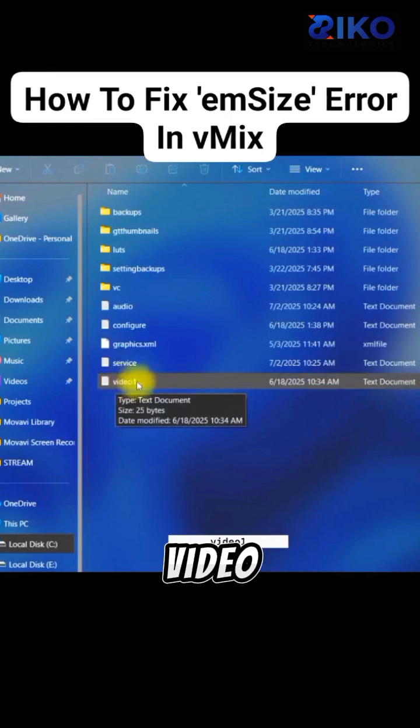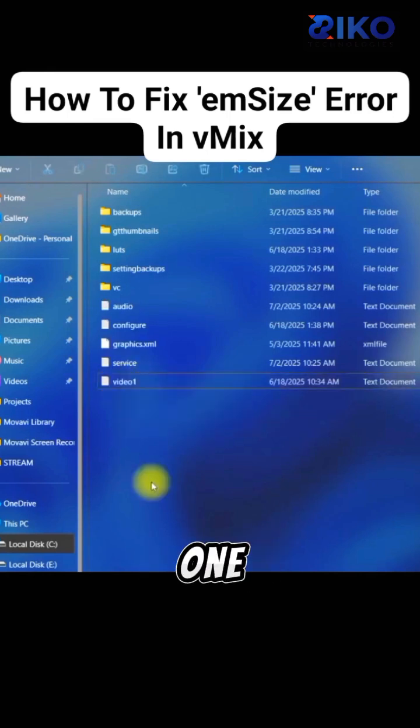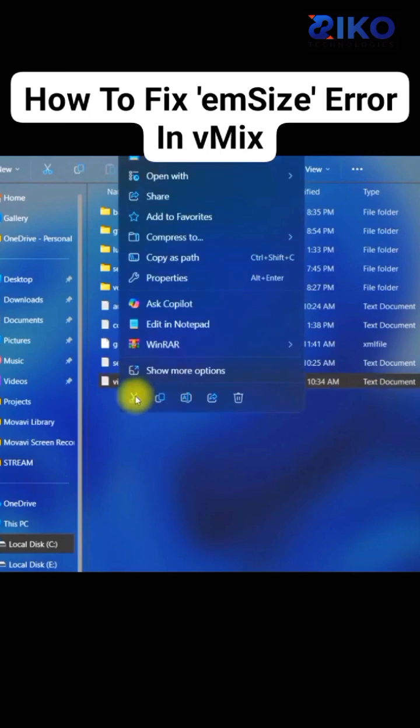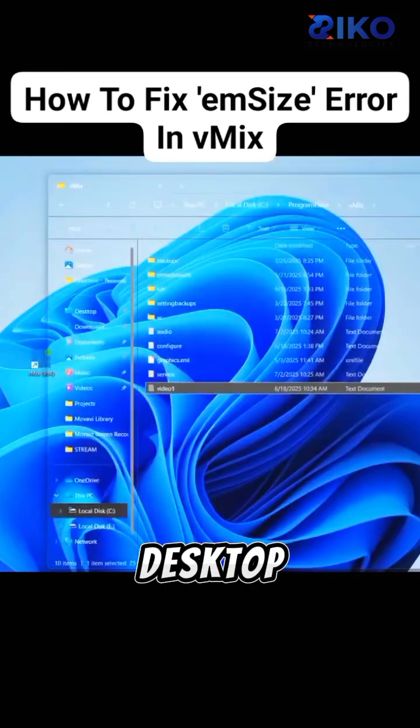This video1 file, we are going to rename it and remove the one. What you do is, you cut this file, then paste it on your desktop.